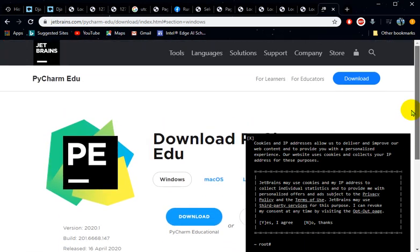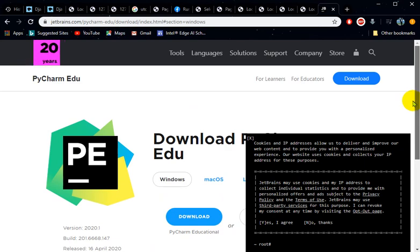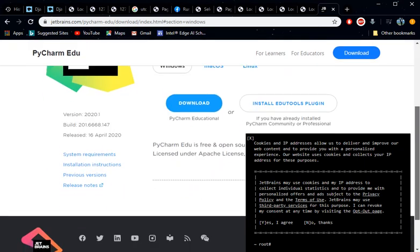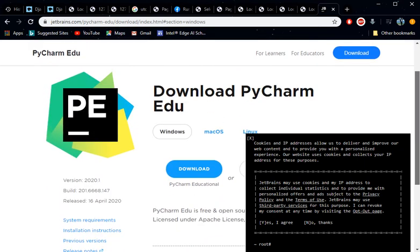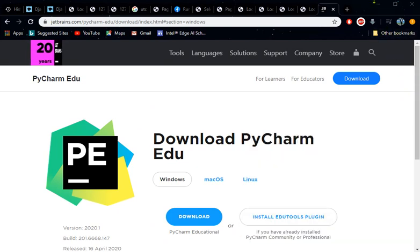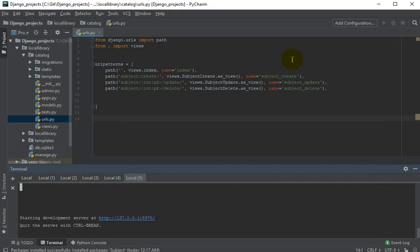As you download PyCharm, you can pause the video until your download is complete. After downloading, make sure you install it. For most of the setup, just choose the default install settings. I trust you've now finished downloading and installing PyCharm.